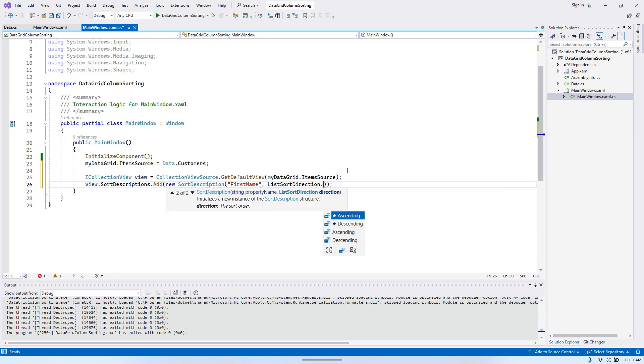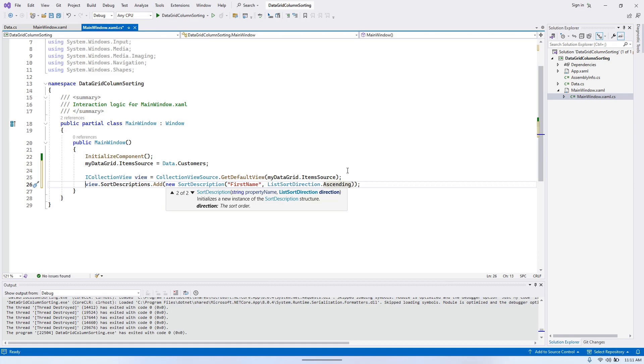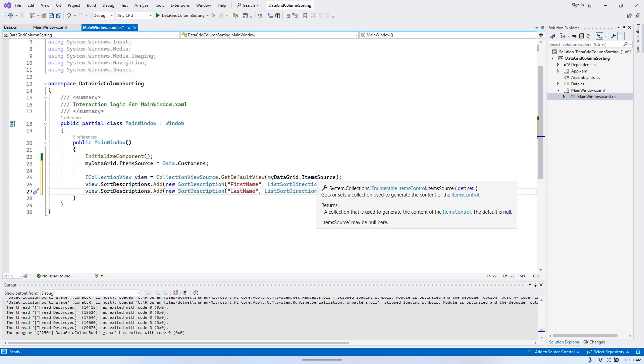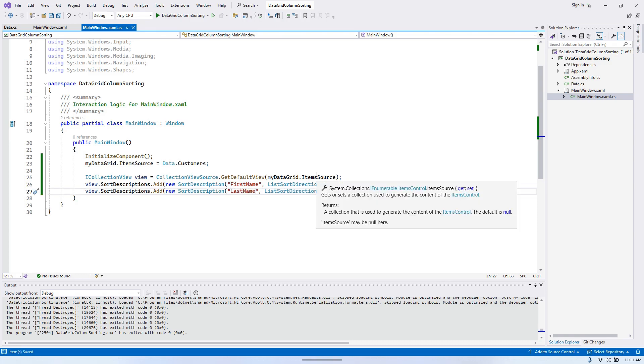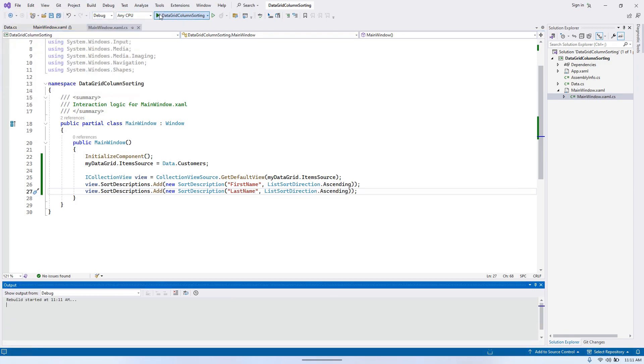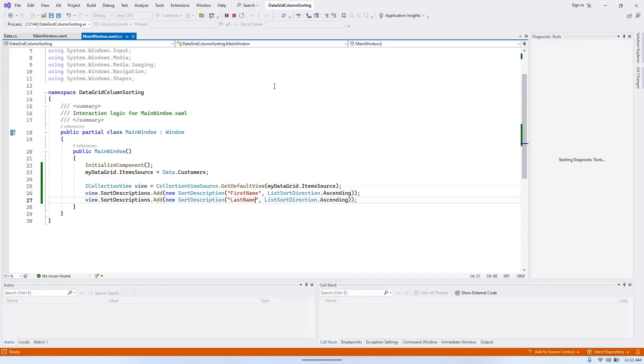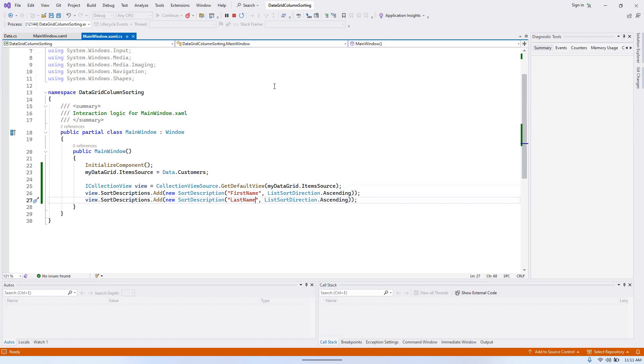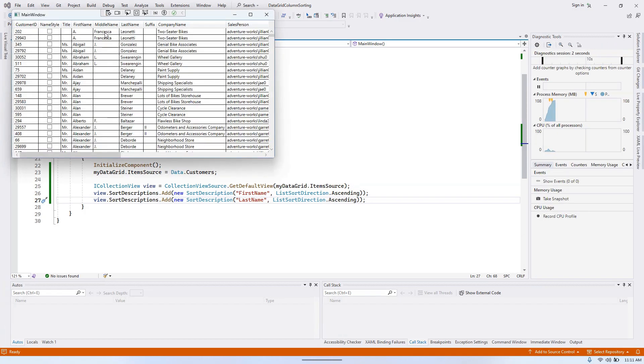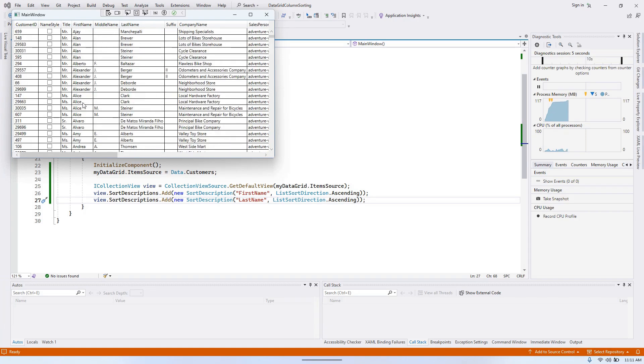ListSortDirection.Ascending. And then we can have also the last name. Okay, let's see how it works. So first name.